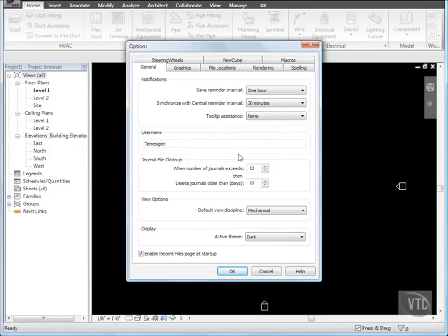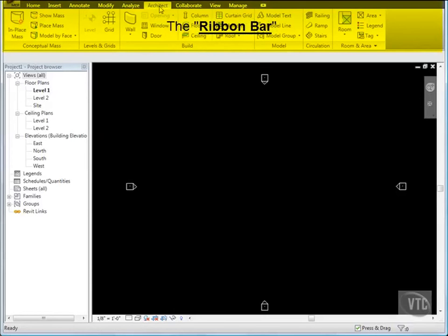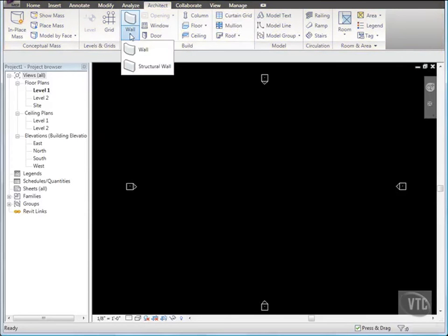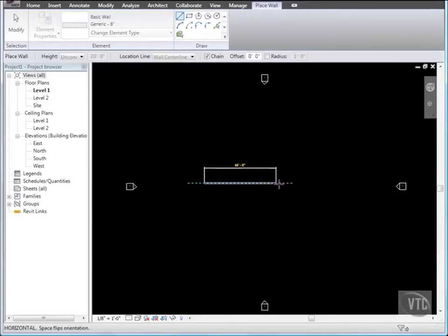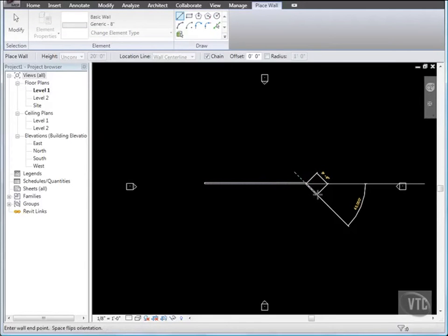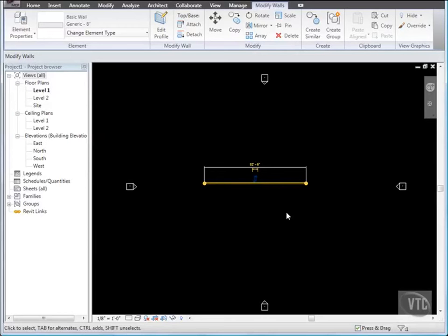Then click OK. Next, from the ribbon bar, click the Architect tab. And from the Build panel, click the Wall dropdown and select Wall. Then sketch a straight horizontal wall in the center of the drawing area by clicking two points. Then press Esc twice to end the command and select the wall. Notice that the selected wall is yellow rather than the default red.